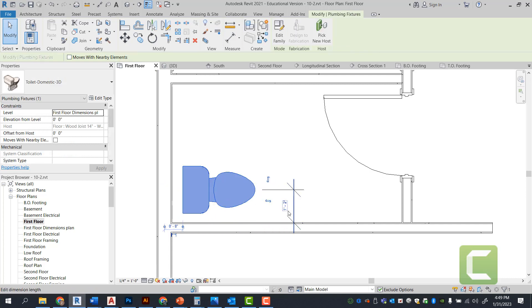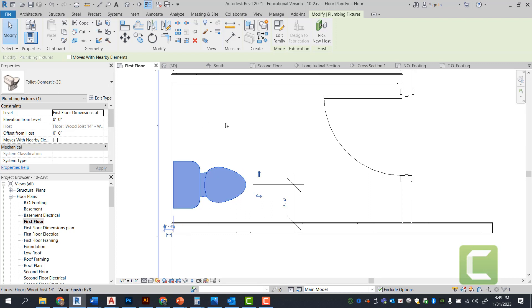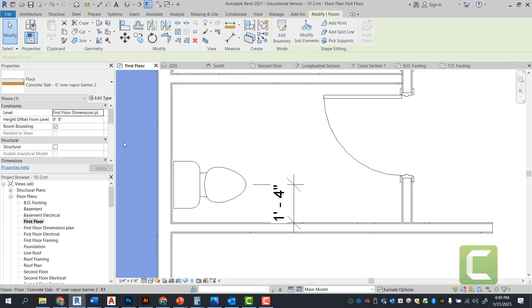But in this case, the book has specified one foot four inches. Again, this is not to code. I'm going to go ahead and bring this number down to four inches. So we're right up against the wall.